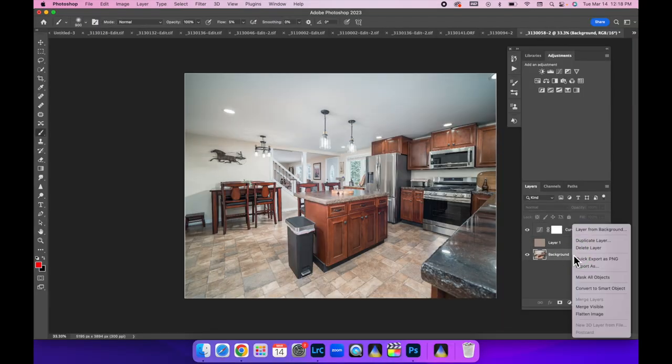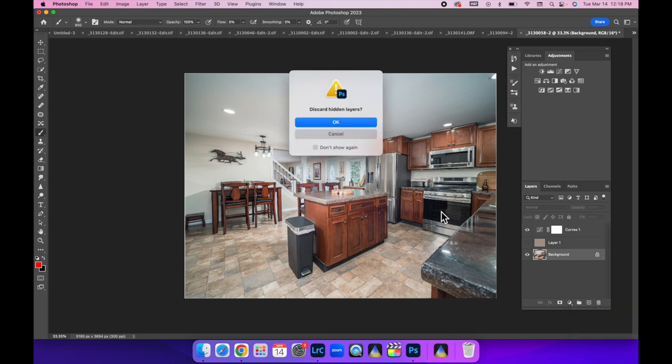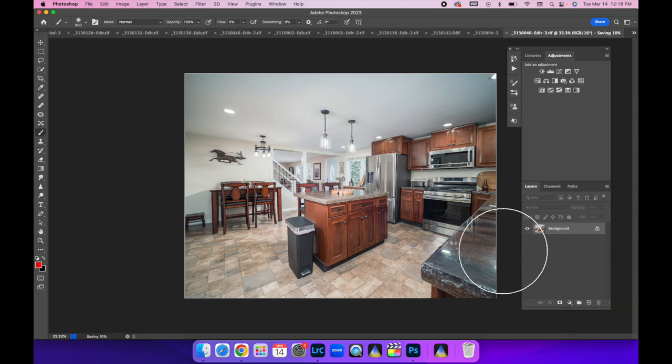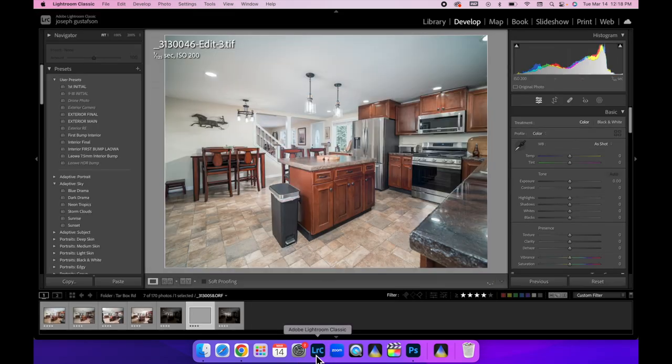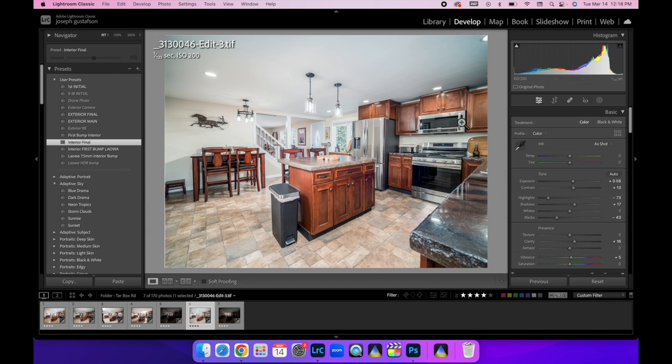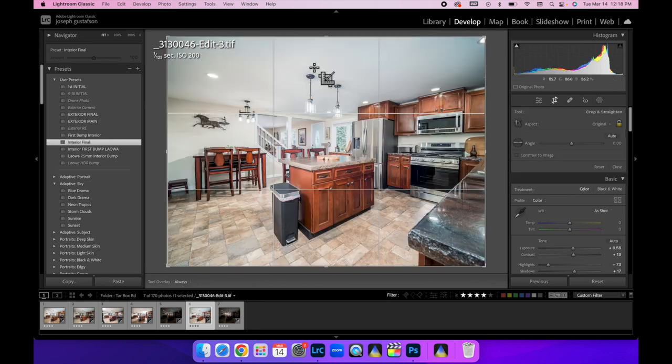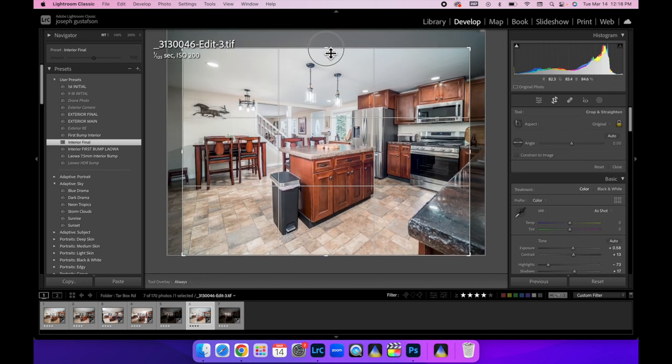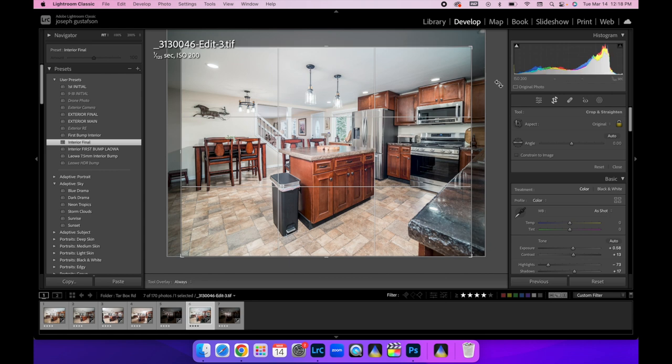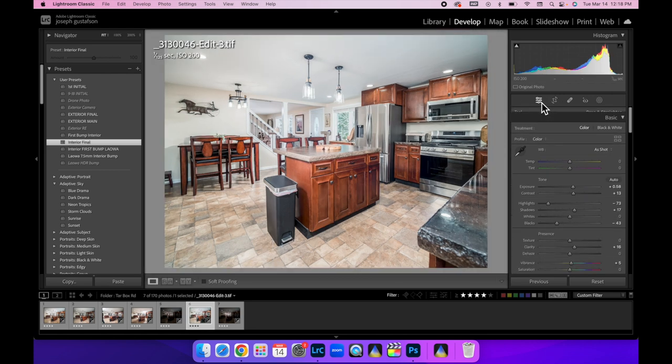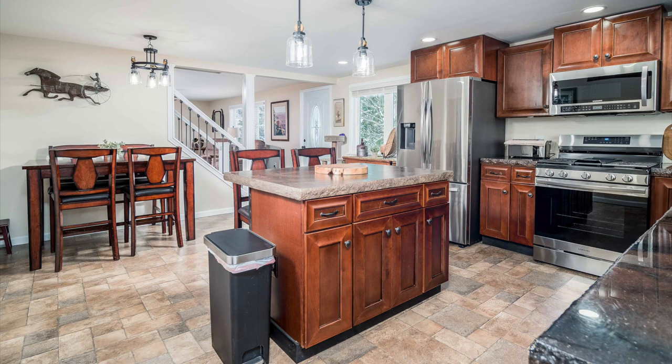Alright, so we're just going to flatten this image and hit OK. We're going to command S to save it and let's get it back into Lightroom. Now I'm going to do my interior final bump on this. I don't know if I'm going to crop this. Let's crop it a little bit, get some of that ceiling out of there. We can pull that down. Let's just uncheck that. That looks really good to me. Alright, there you go folks. Make sure you leave a comment if you have any questions on any of this stuff that I went over. Make sure to hit that subscribe button. I'm releasing tutorials all the time. Thanks for watching. We'll see you in the next video.